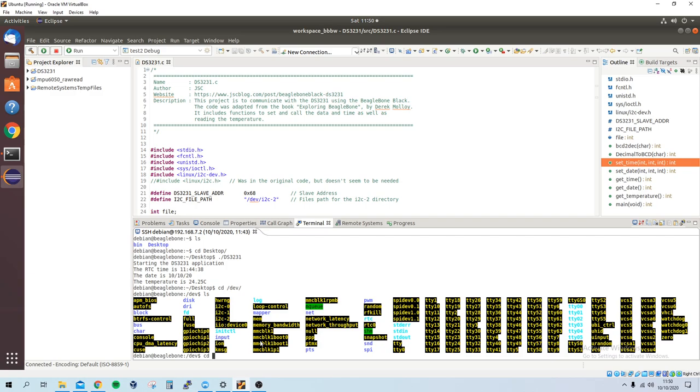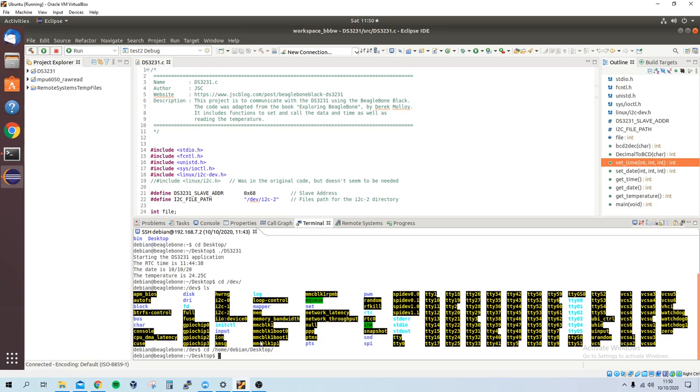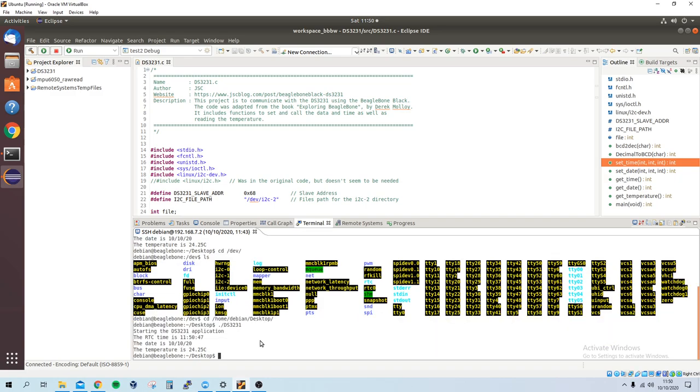So if I change directory into my home, and go into this desktop, then we can run the DS3231. And we should see,